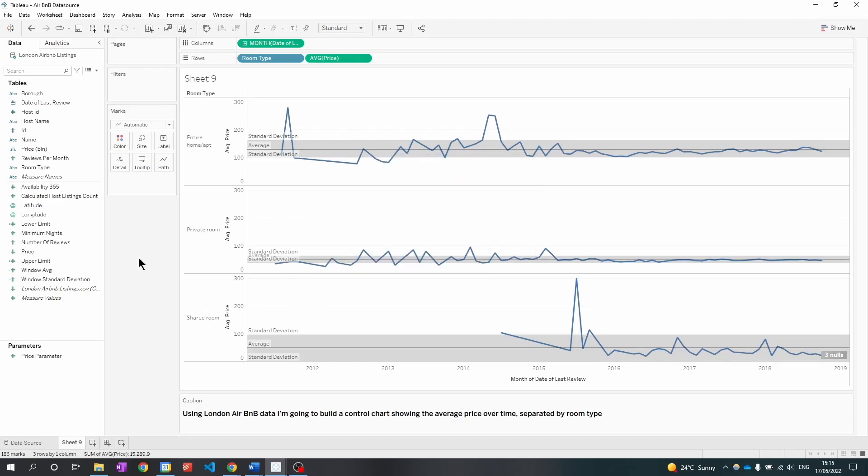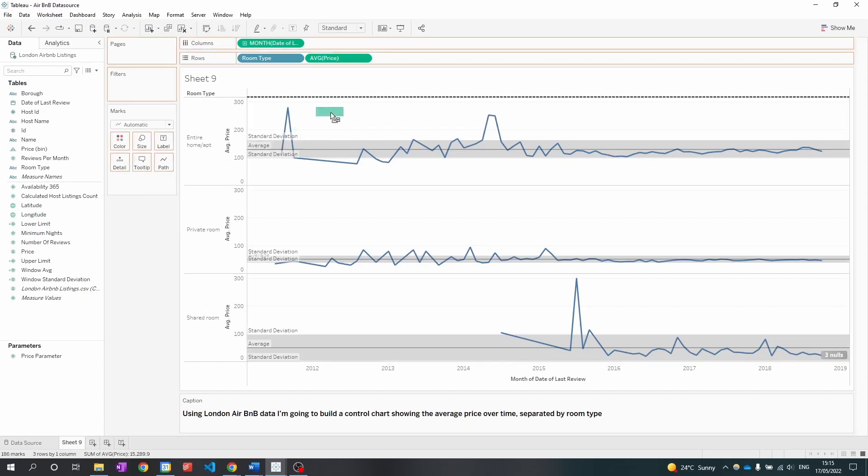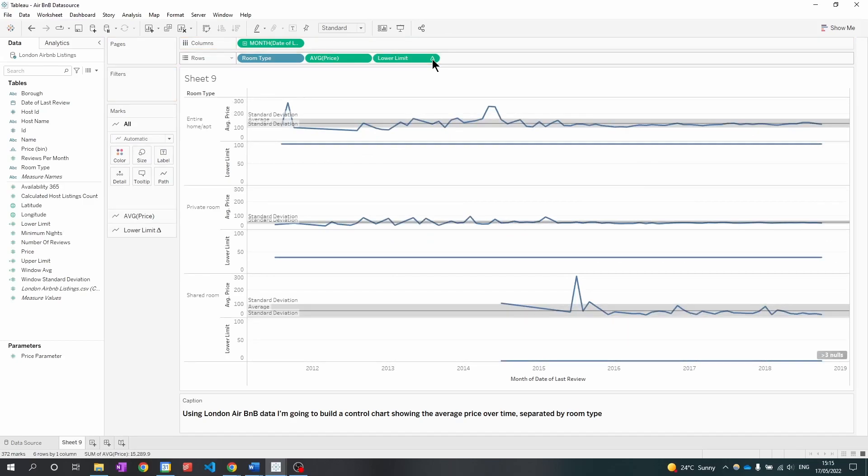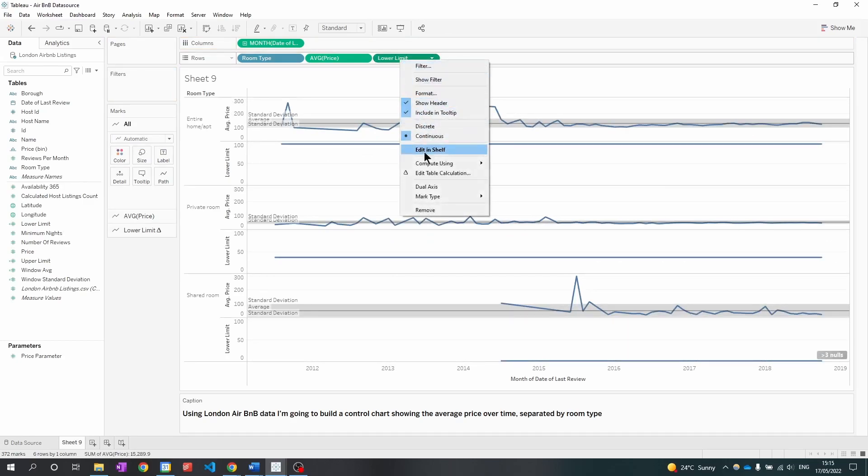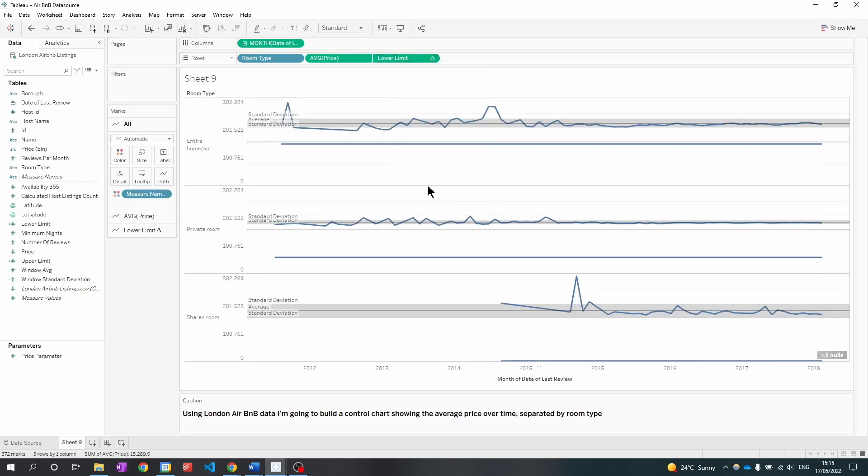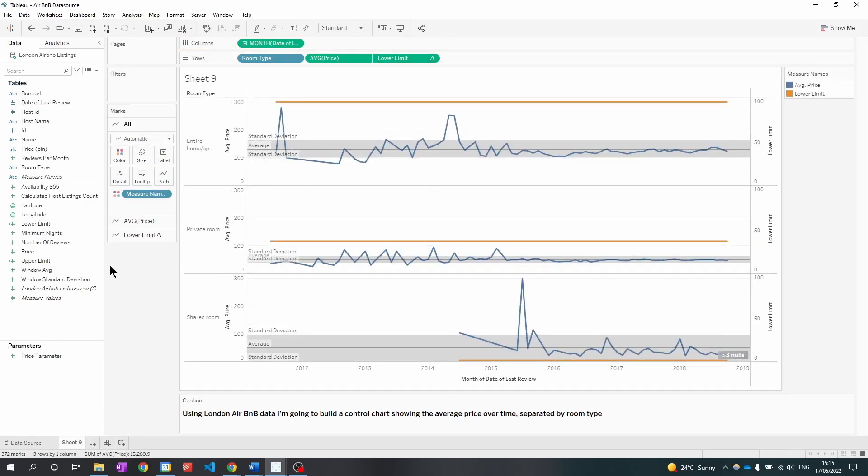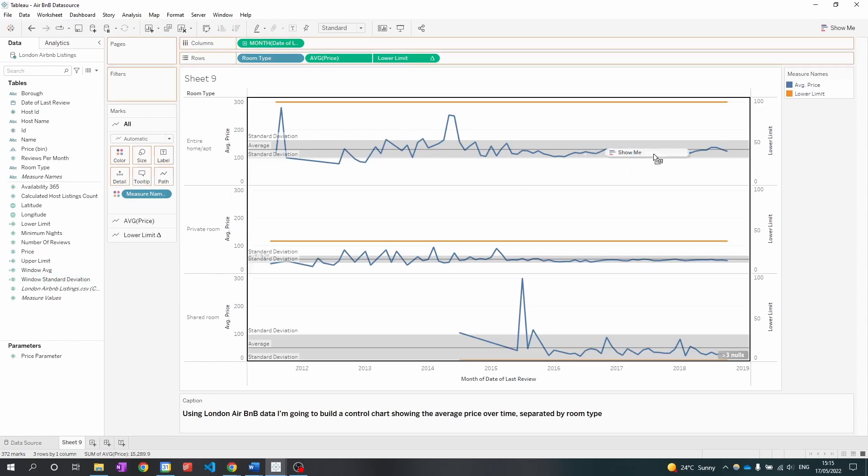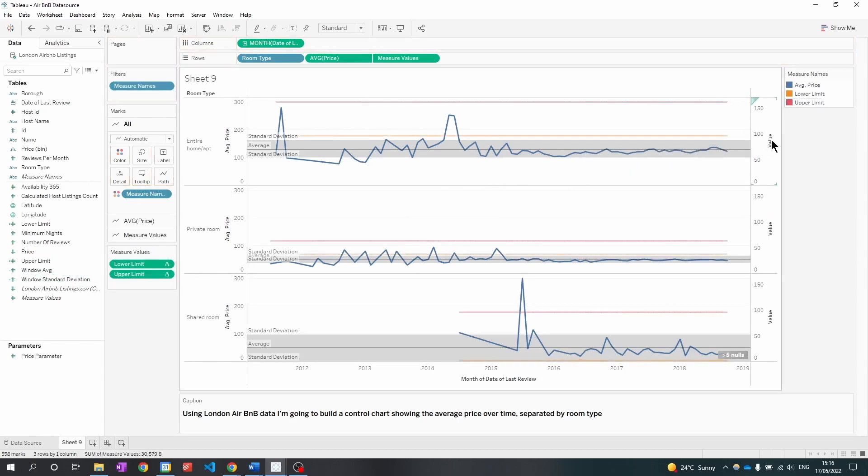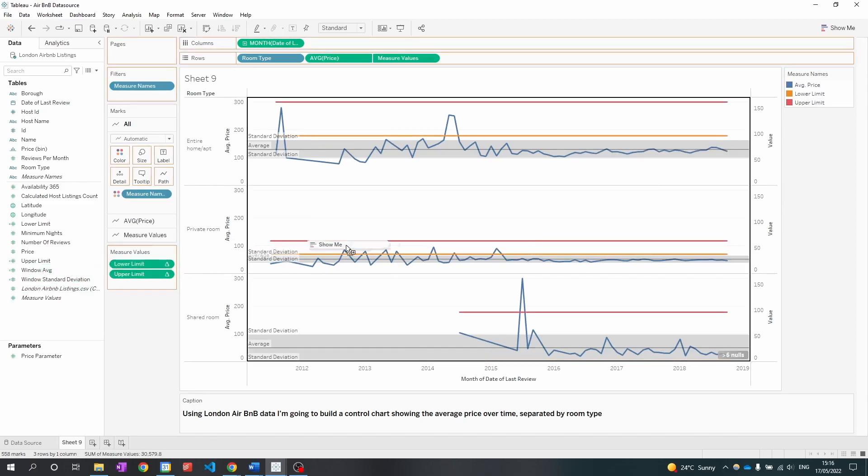We now have the three fields we need to apply standard deviation to our chart. So I'm going to drag the lower limit onto the rows next to average price and then I'm going to do a dual axis. I'm now going to add the upper limit and I'm going to add the window average.